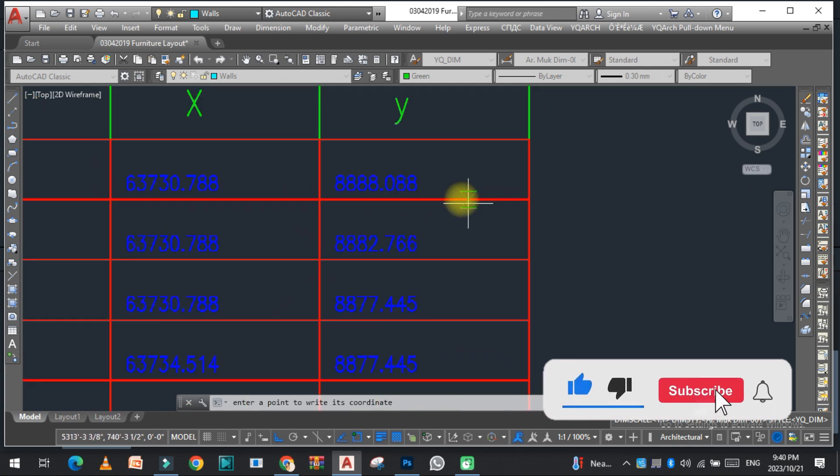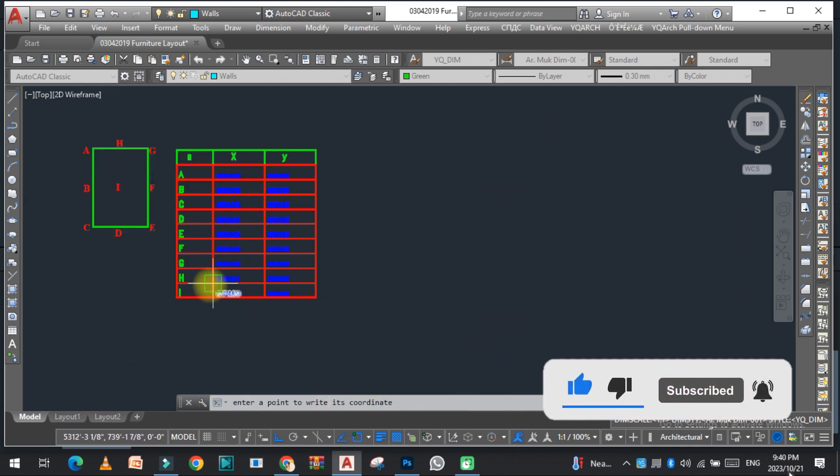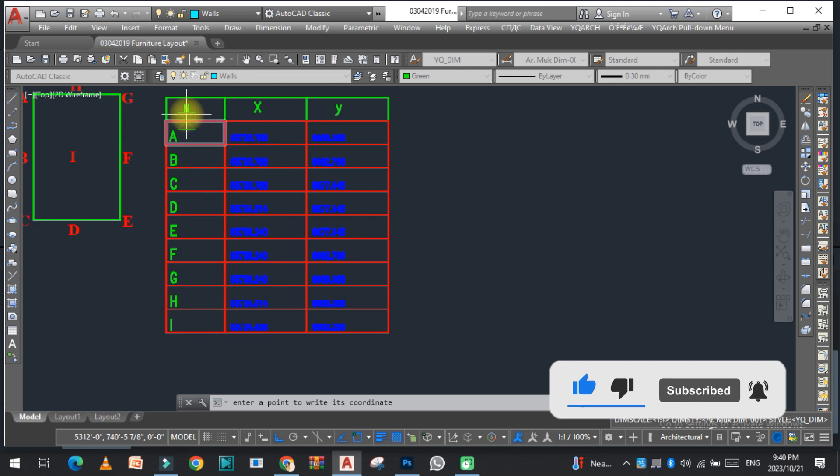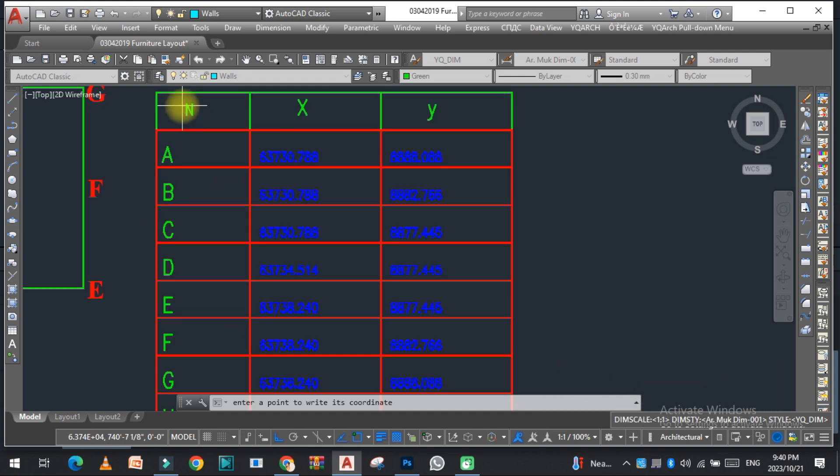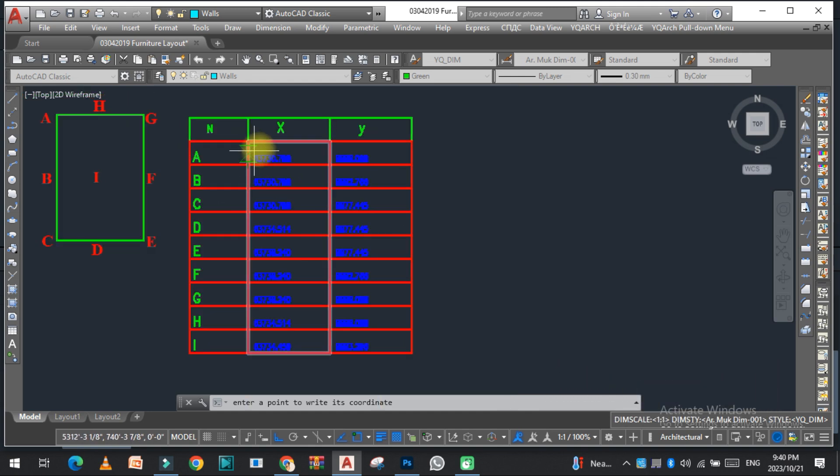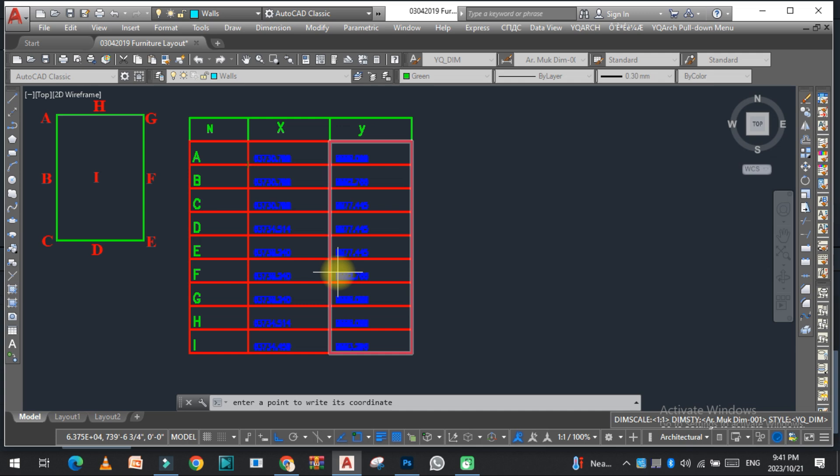All these coordinates with the names and coordinate points are arranged in the table, so you can easily do this. If you want to download the Lisp, the link is given in the description. You can easily download from there, upload it, and use it. I hope you like this video. If you like this video, kindly subscribe to my YouTube channel.